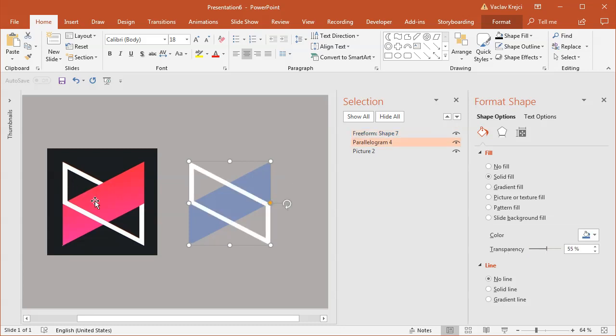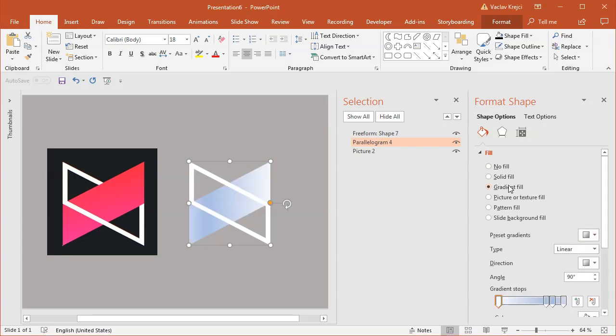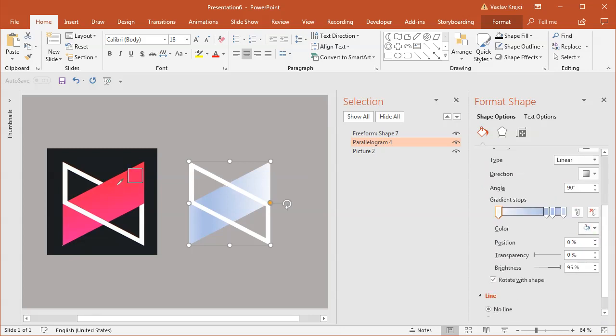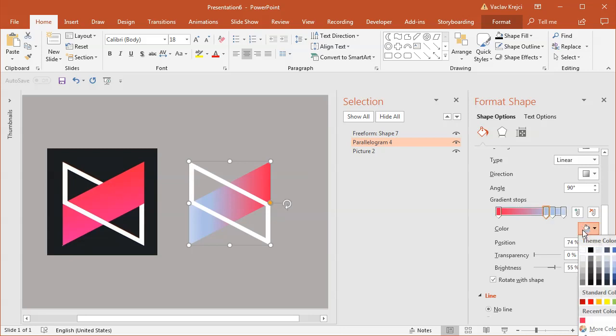I'll select gradient fill for this shape and use the eyedropper tool to sample the red color. I'll select another stop and sample the pink color. I'll change the other two stops to black and white.